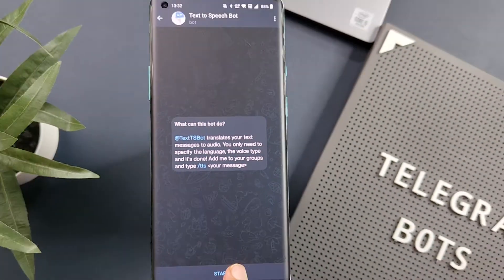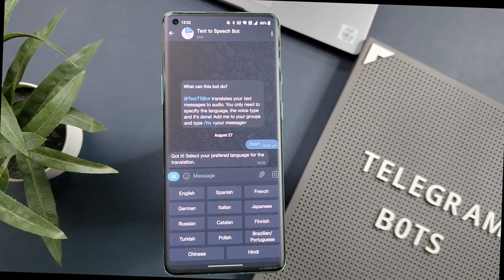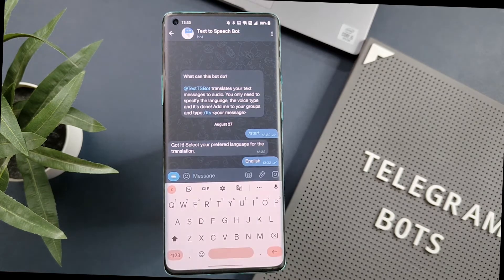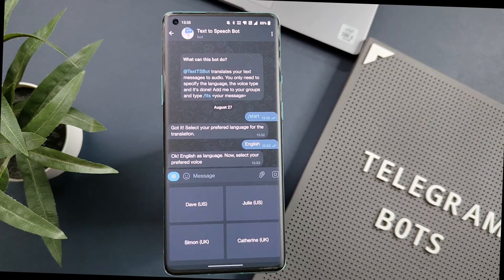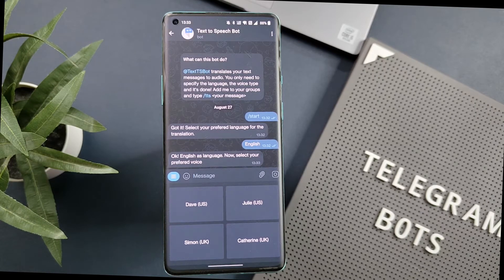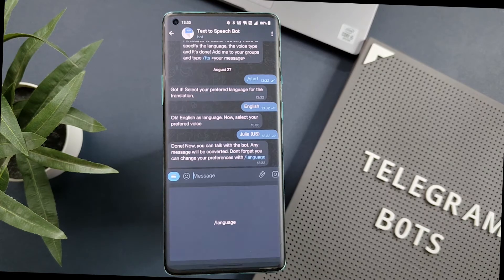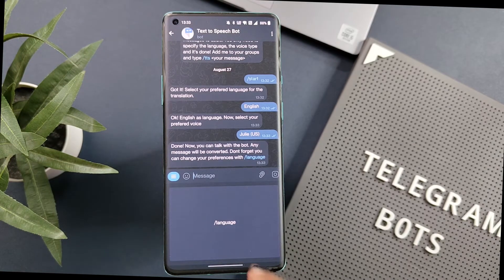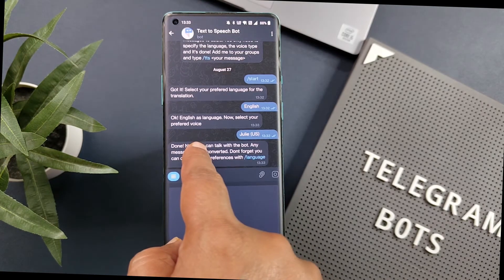Click on Start and it will ask you to select a language. For the demo, I will select English. Now it will ask you to choose a preferred voice — the upper two options have a US tone and the last two have a UK tone. I will go with the second option, which is Julie US. And that's all — all settings are done.